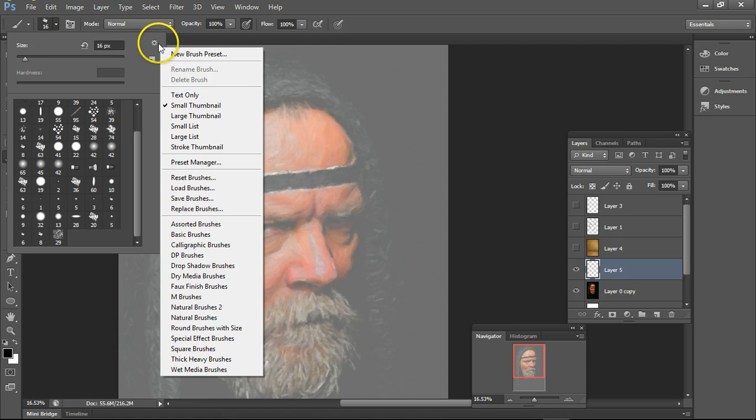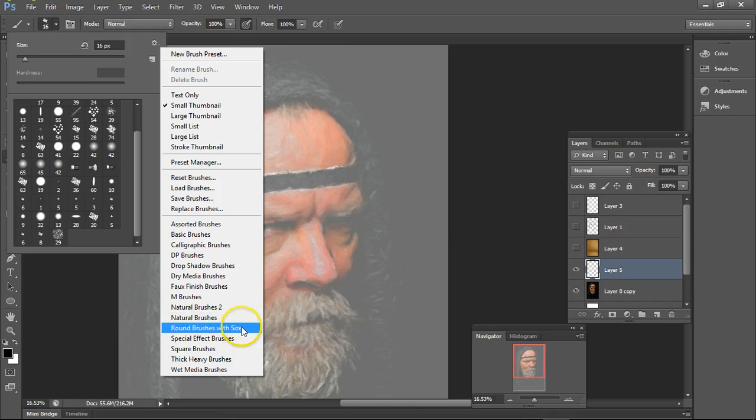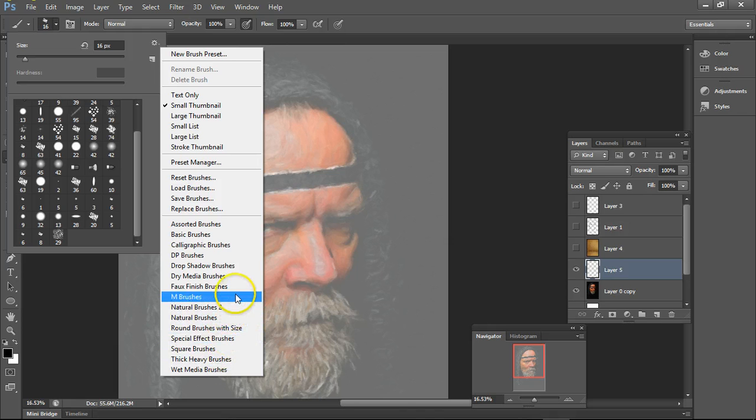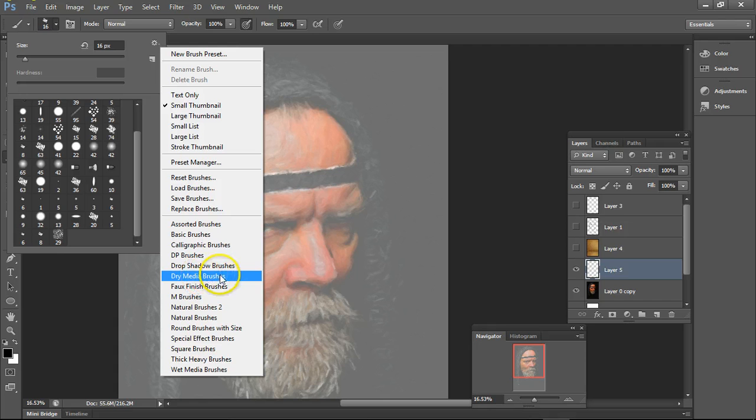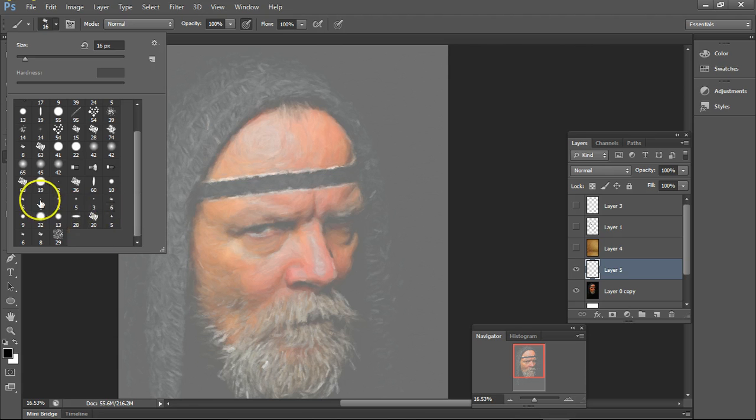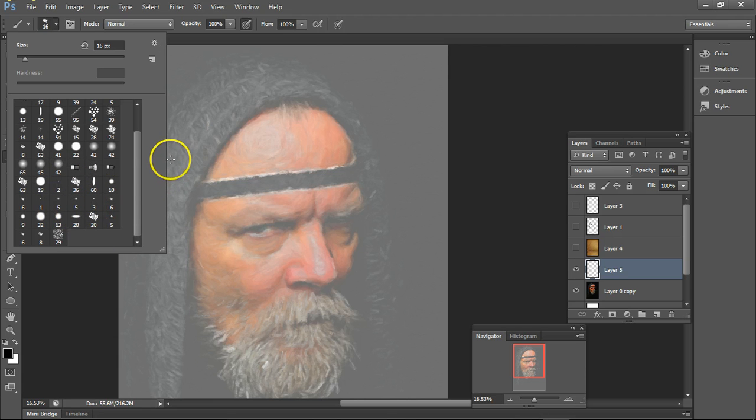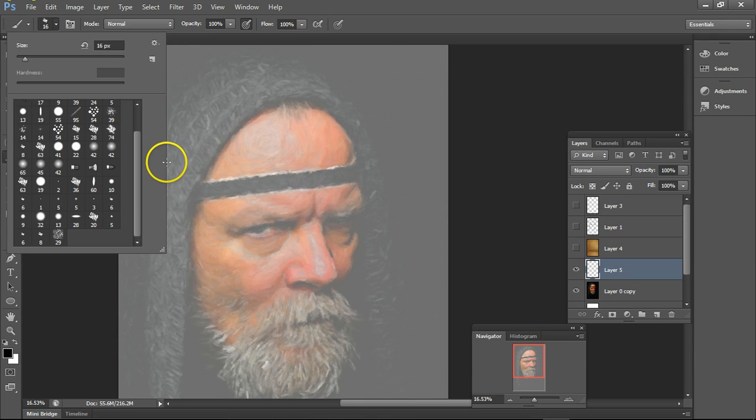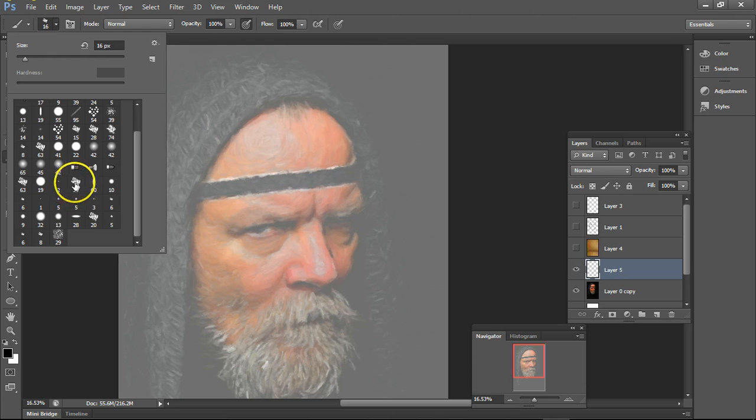Go down to where is it, dry something, dry media brushes right. Pop that in, you're going to get some charcoal looking type stuff and I'm using this charcoal looking type stuff called number 36.